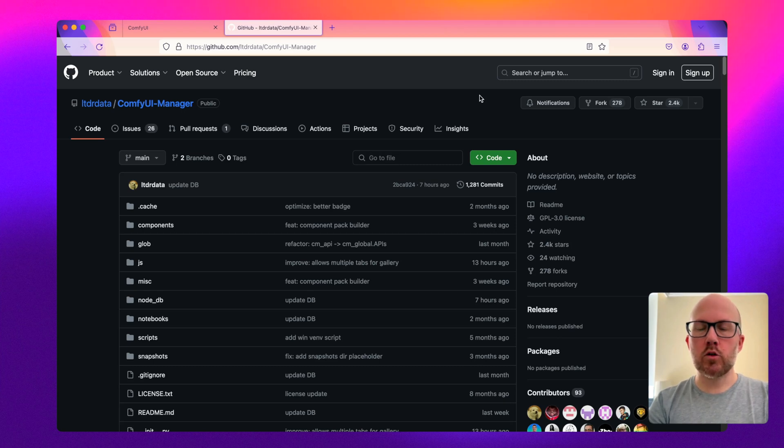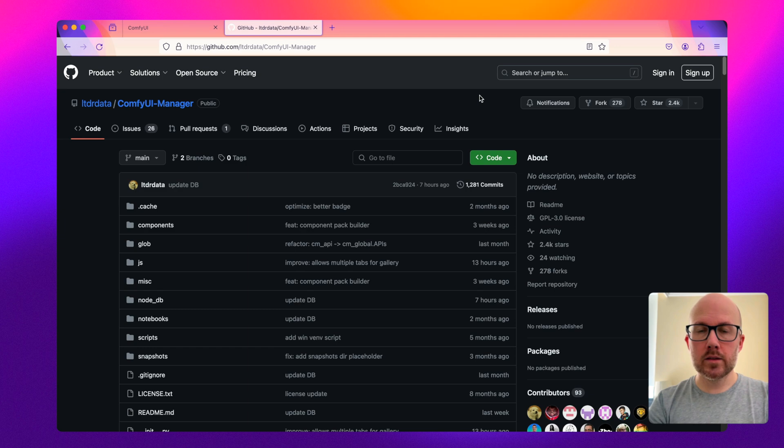ComfyUI Manager is a terrific way to manage custom nodes within ComfyUI. Here's how you can install it.